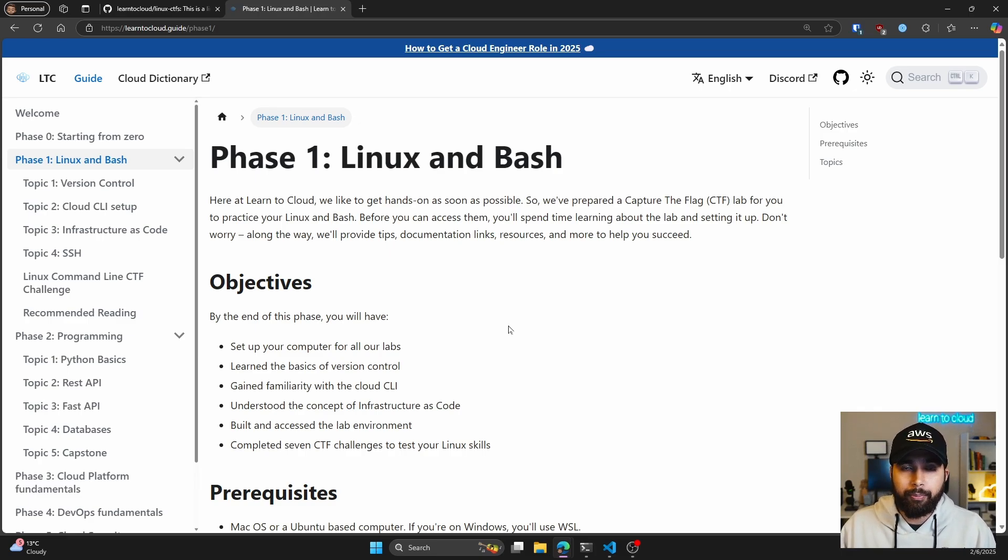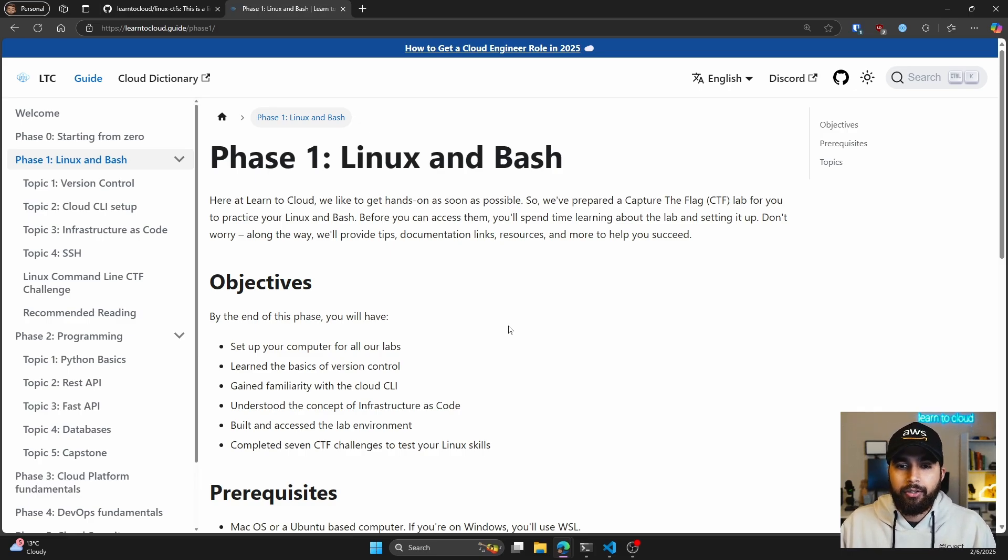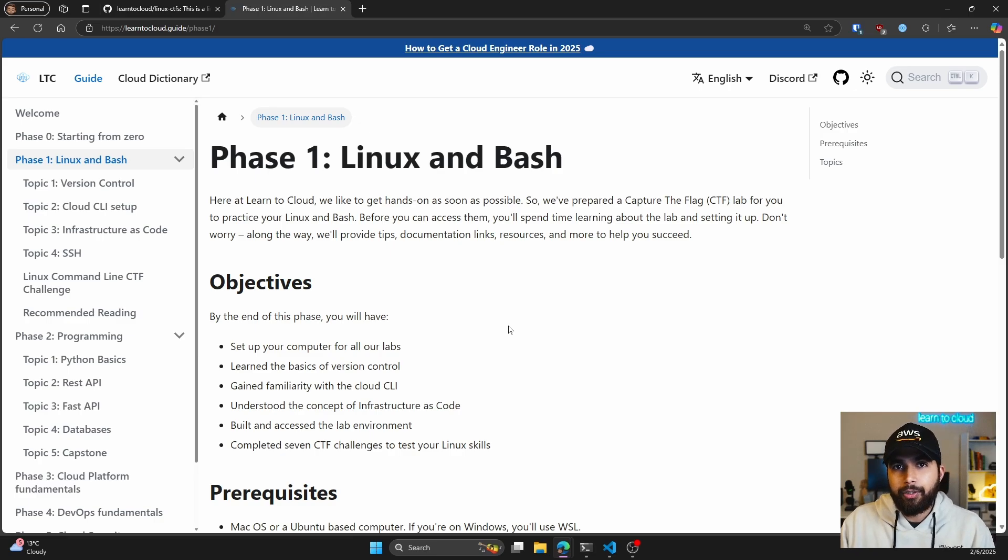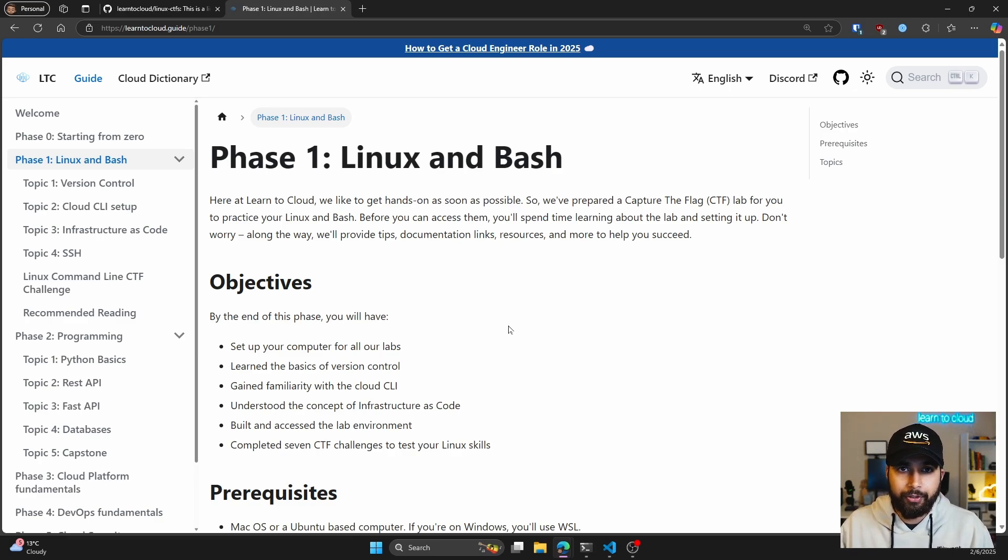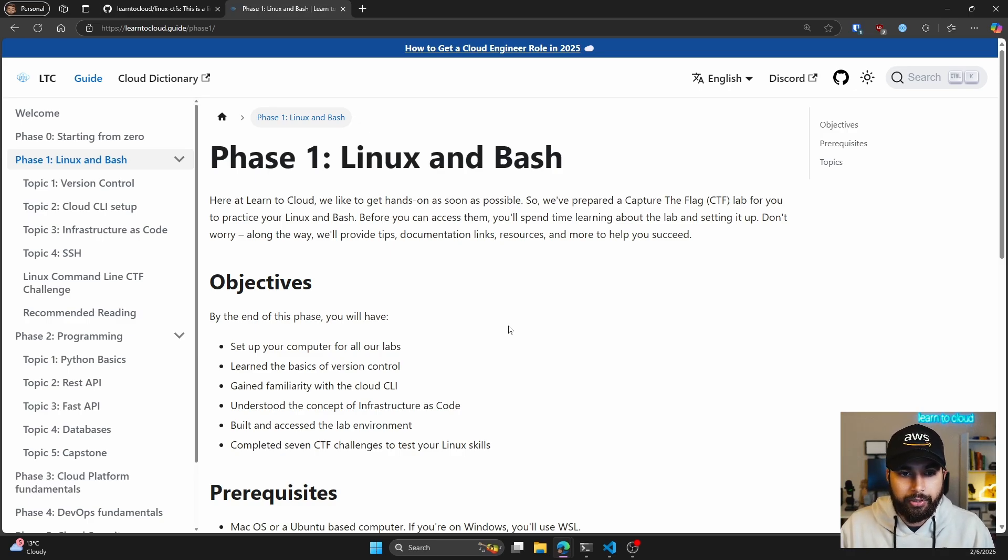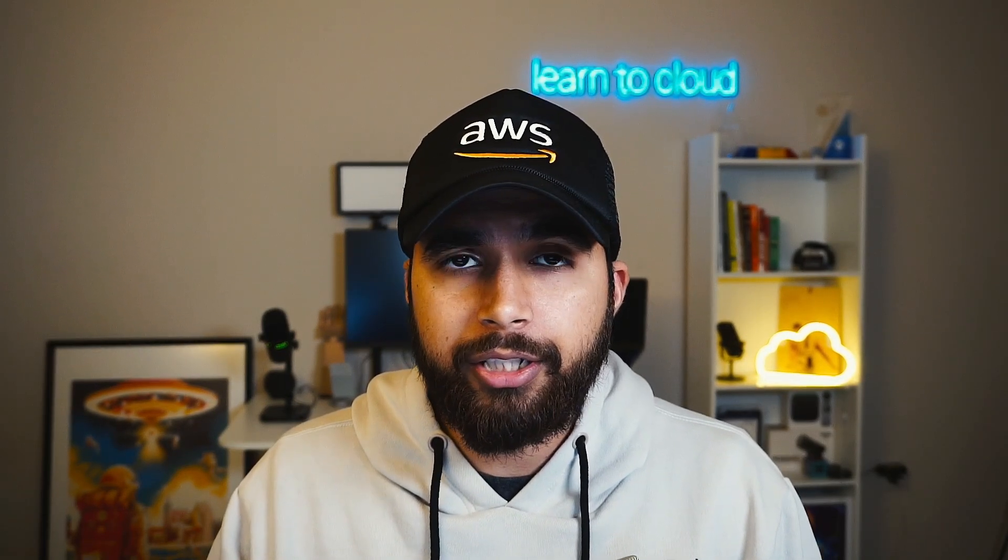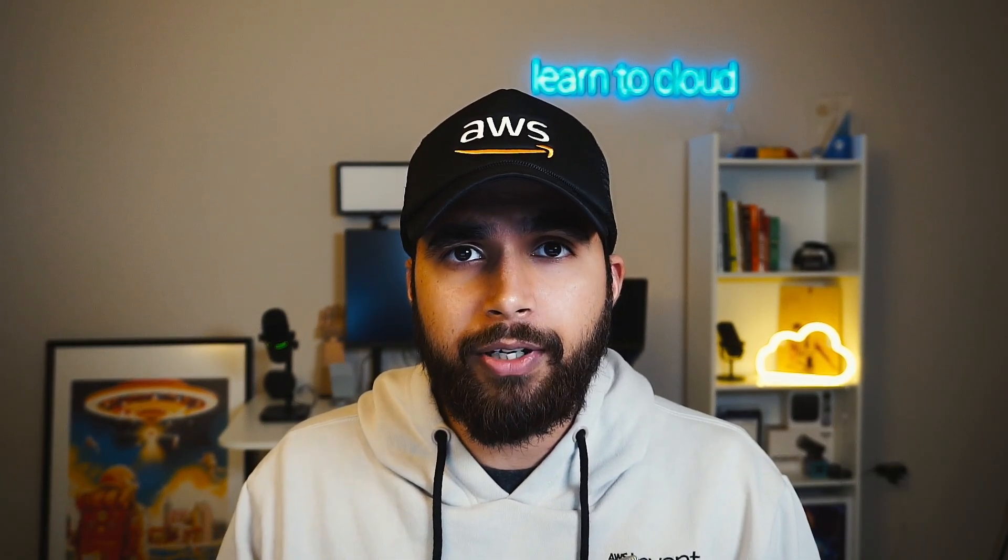Once you start, you can do terraform apply, find the flags, and then at the end you can do terraform destroy and it'll clean up all the resources. I hope that helps you with your learning journey in 2025 and gets you more experience with Linux. If you have any feedback, feel free to open a GitHub issue on the repo. I'll have all the links down below, and I'll see you in the next one. Peace.